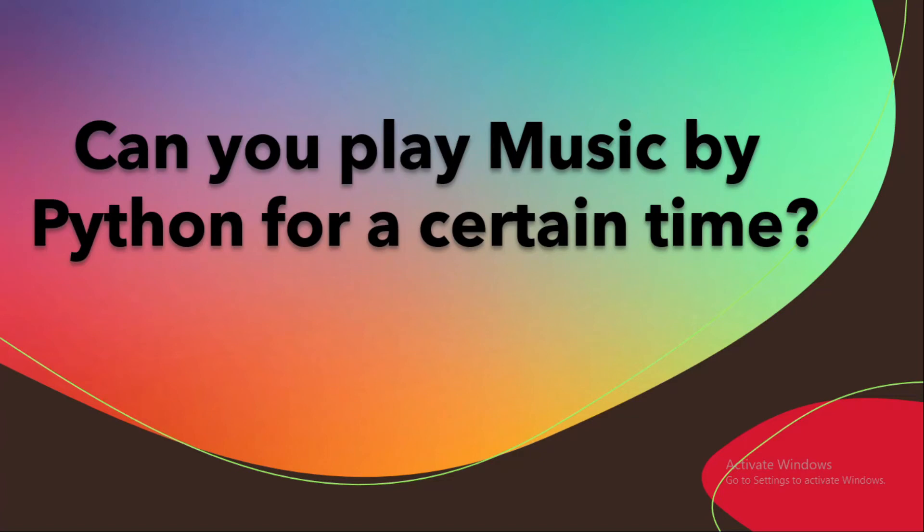Hey friends, what's up, welcome to the channel. In this video I will tell you how you can play music by Python and that is very easy, you also can do that. But if I asked you can you play music by Python for a certain time, for 60 seconds, 20 seconds, 10 seconds, if you cannot do it then this video is for you.